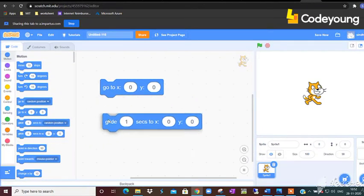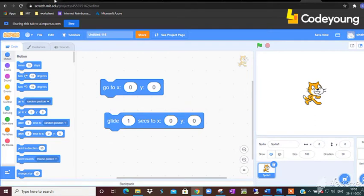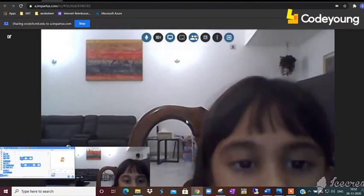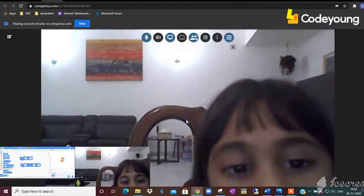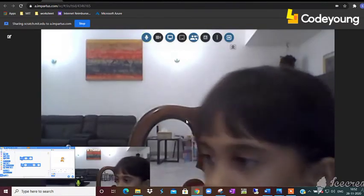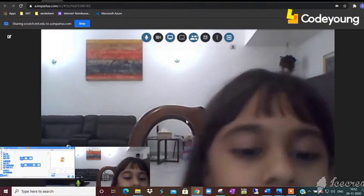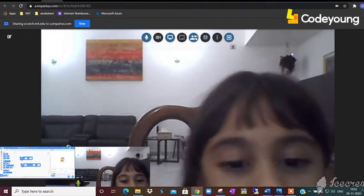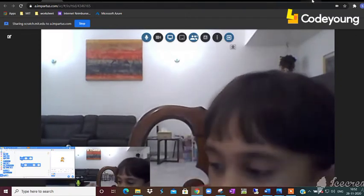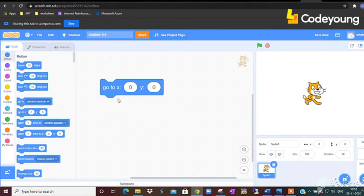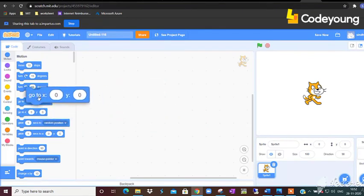Now can you tell me the difference between go to XY and glide one second to XY? Go to XY means it will just teleport there, and glide one second to XY means it will move slowly over there. Very good, like a glide there.